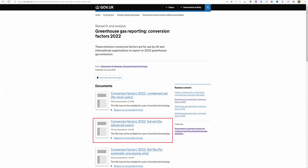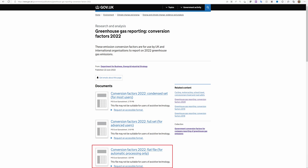The full set is the version that I download. This data set contains all of the available factors for the selected year and is recommended for advanced users only due to the volume of information presented. Finally, there is a flat file set. This data set contains the same information as the full set but is arranged for automated processing only, so unless you have an automated process already set up, this may not be the best option for you.